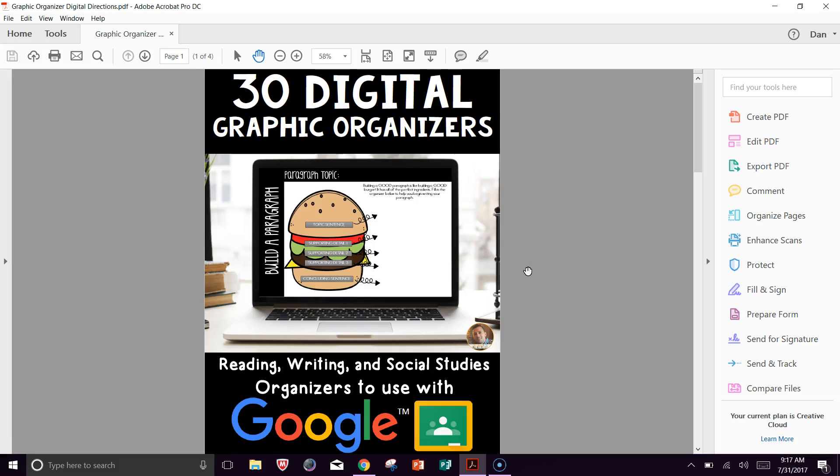Hey everyone, I just wanted to do a quick tutorial on using digital resources in the classroom along with Google Classroom. A lot of you have been asking me about how to use these resources in Google Classroom, so I wanted to show you very quickly how I would bring a resource into there to use with my kids.